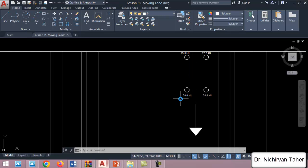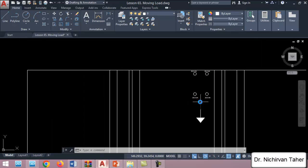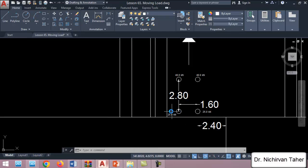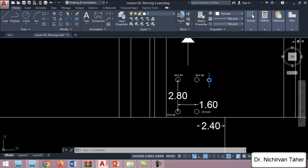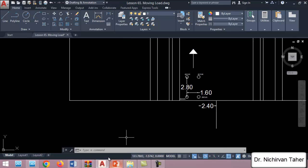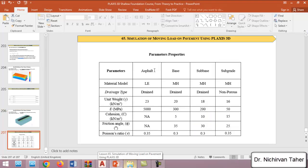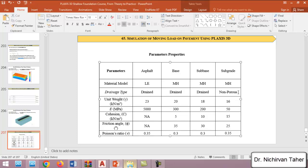We assume these point loads describe the load from the truck, though they may not represent the exact actual load. The four point loads will be 25 kilonewtons for two points and 40 kilonewtons for the other two points. The material properties for asphalt, base, subbase, and subgrade are listed in a table. For asphalt we will use a linear elastic material model, and for all other materials we will use Mohr-Coulomb. The asphalt is non-porous and the subgrade is drained.